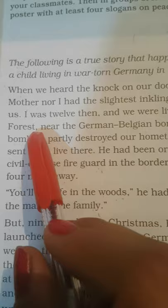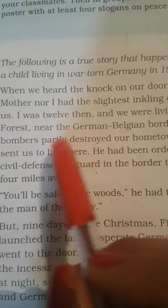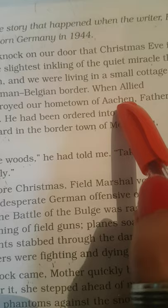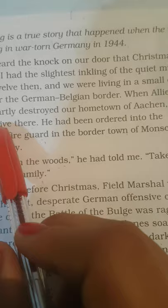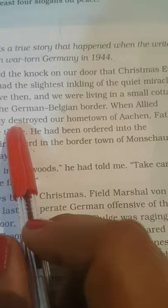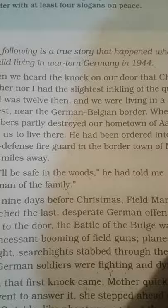'I was 12 then, and we were living in a small cottage in the Hürtgen Forest.' Hum Hürtgen forest ke ek chhote se cottage mein rah rahe the, near the German-Belgian border, jo ke German-Belgian border ke paas hai. 'When allied bombers partly destroyed our hometown of Aachen, father sent us to live there.' Jab allied bombers ne humare hometown Aachen ko partially destroy kar diya tha, humare father ne hume wahan par bheja tha.